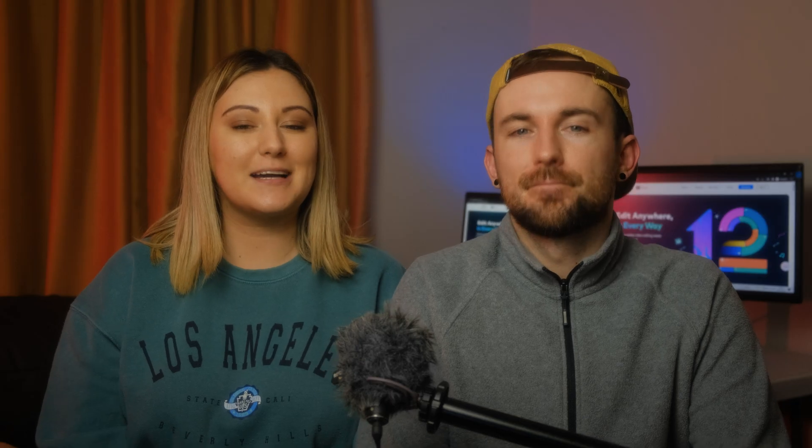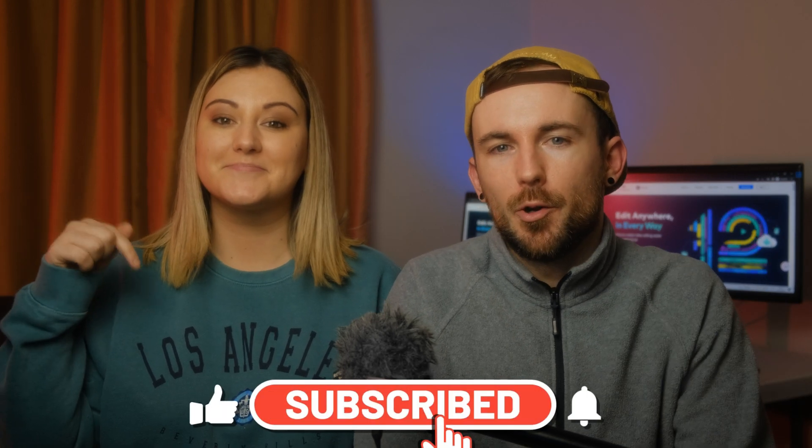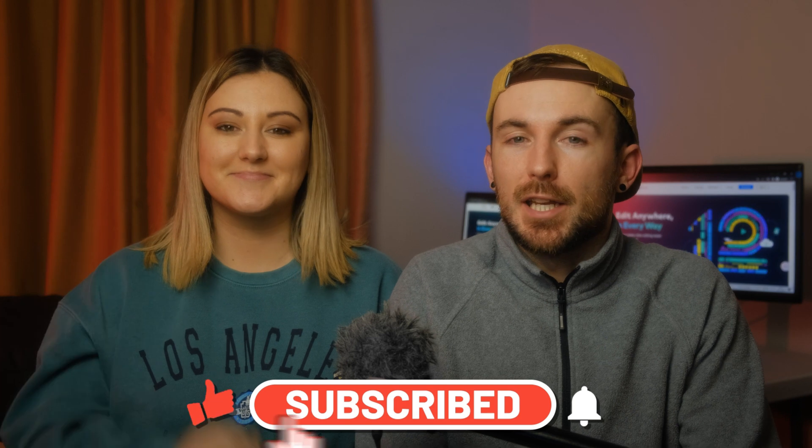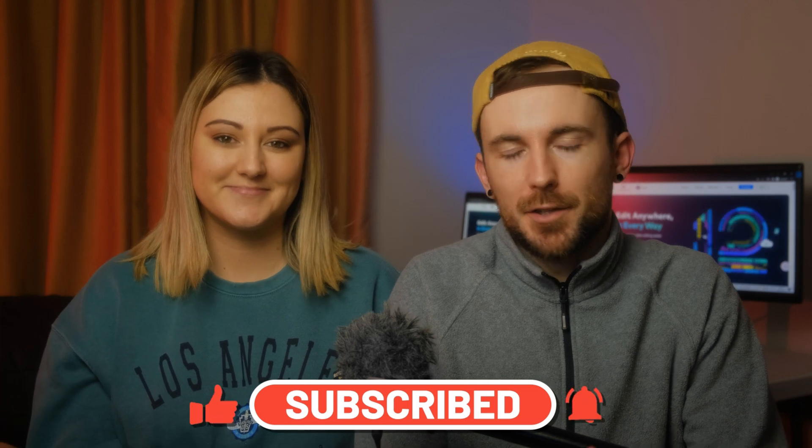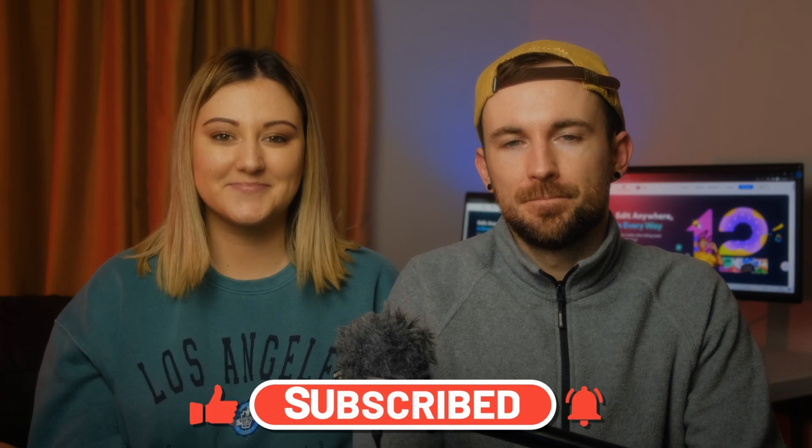Hi everyone, welcome back to the Filmstock YouTube channel. We are Chris and Christina. We are here to help you make better videos and empower your inner video creator. Just before we get started, make sure to hit that subscribe button below so you don't miss any future tips and tricks videos just like this one.